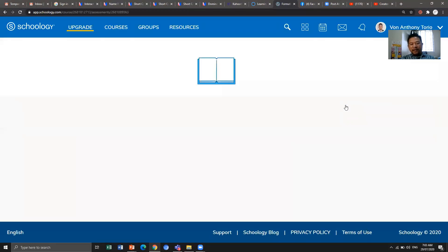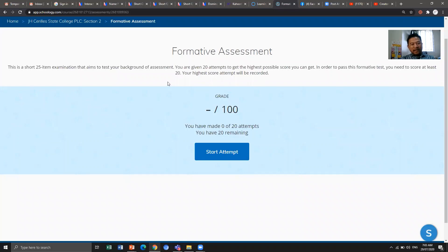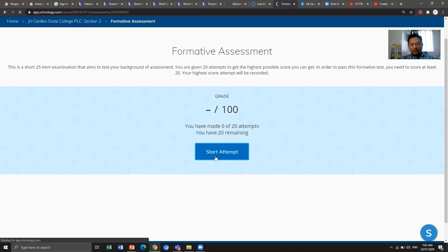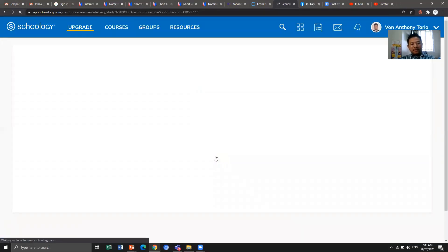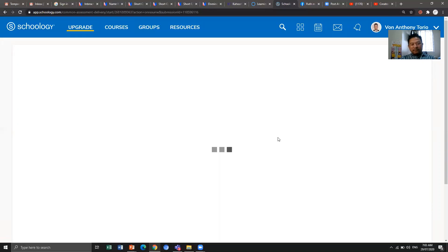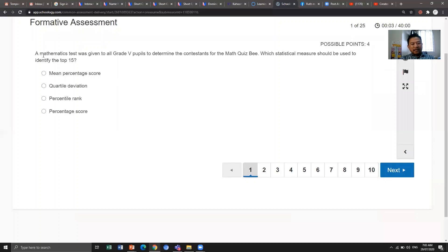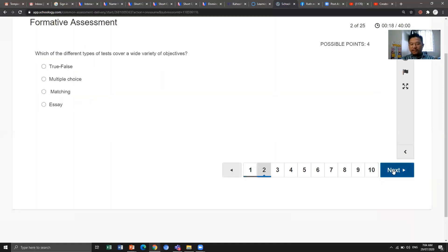The formative assessment examination has 25 items and you are given 20 attempts to score at least 20 points. There is a time limit of 40 minutes, giving you more than a minute per item. You can select an answer from four options for each question and click Next to proceed. I won't answer all items here, so I'll just go back.